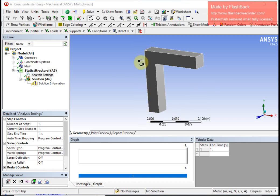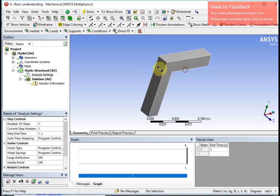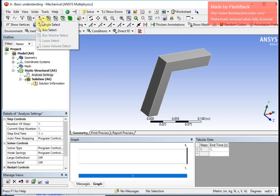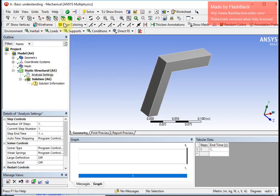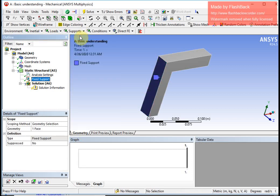I want to apply a fixed support on the back face. I use the rotation selection tool to rotate the object so I can see that face, then go to single selection mode, choose face selection, and click on the back face so it is selected. I then apply the fixed support, and the window confirms that fixed support has been applied on this face.